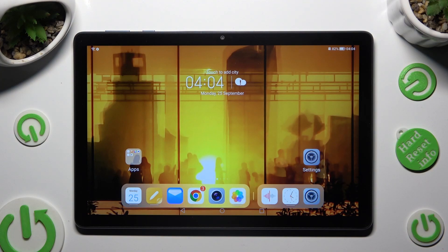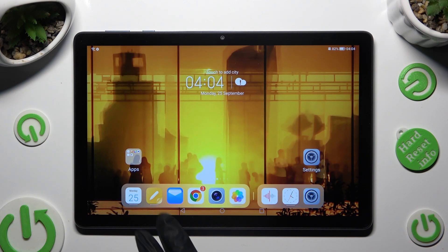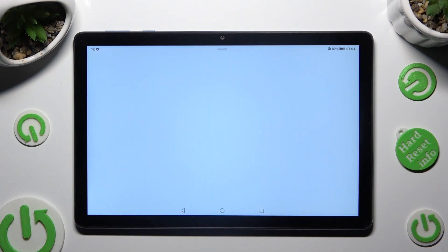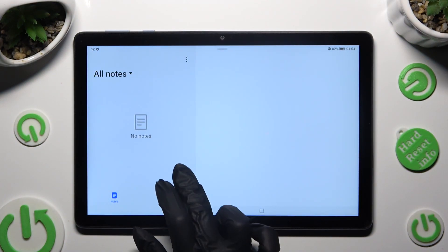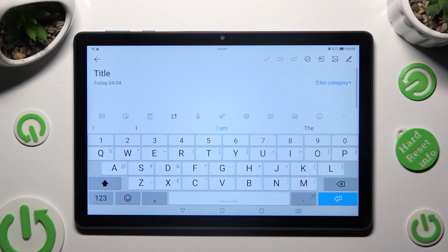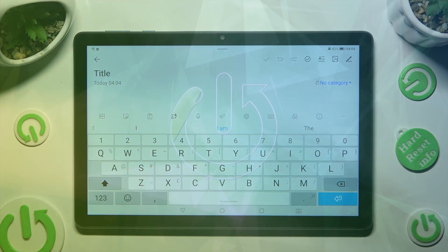Hi, in front of me is the Honor Pad X8 and today I would like to show you how you can change and customize your keyboard's theme.